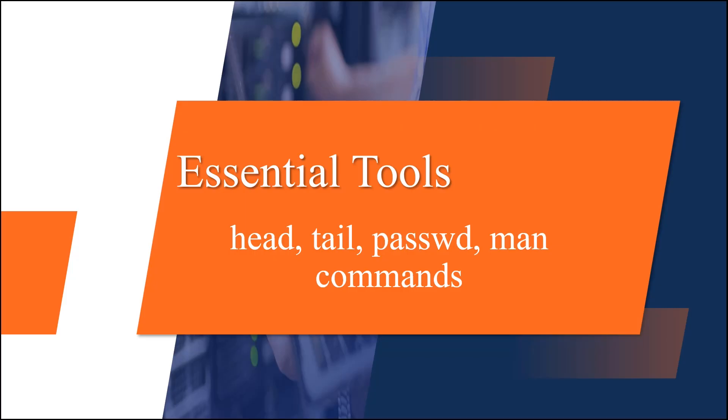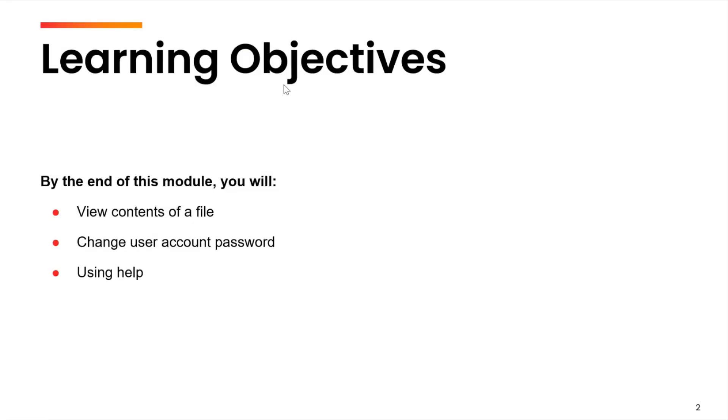Hi, in this video we are going to cover two commands which will help us to view the contents of a file, change the passcode for the user, and get system help for learning any command in detail.